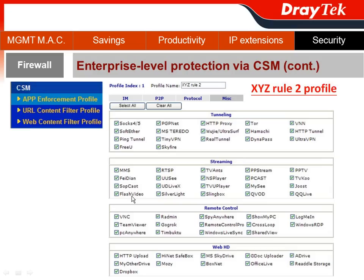There's something specific I want to show you in the Web HD section — we can also block Dropbox. Dropbox is an easy-to-use application, but it's also a very easy way for employees to leak your corporate confidential data right from their desktop to their personal iPad, iPhone, or other smart mobile devices.